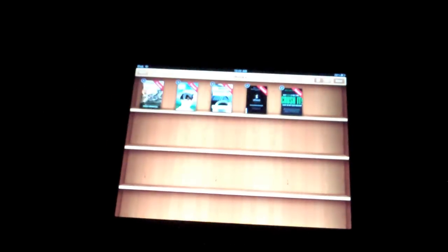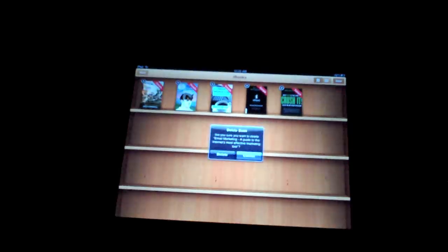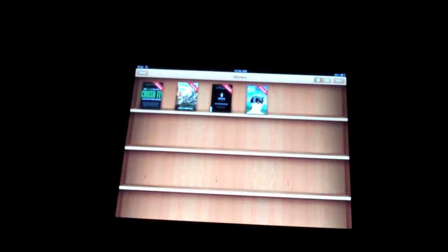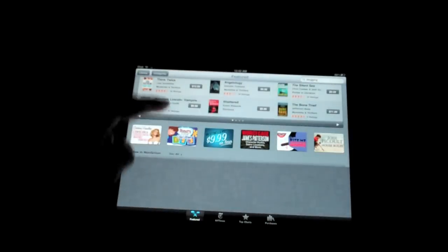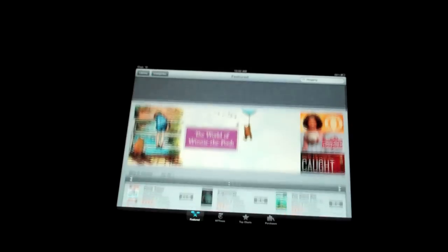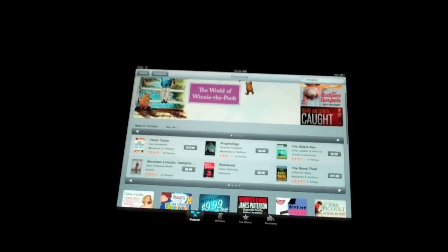Then the coolness even gets even better. If you touch Store, the store is hidden behind the bookshelf. It looks exactly like the App Store or iTunes Store, but for books basically. You can view by categories. Since I'm into arts, let's touch Arts and Entertainment. You're presented with tons of books around Arts and Entertainment.